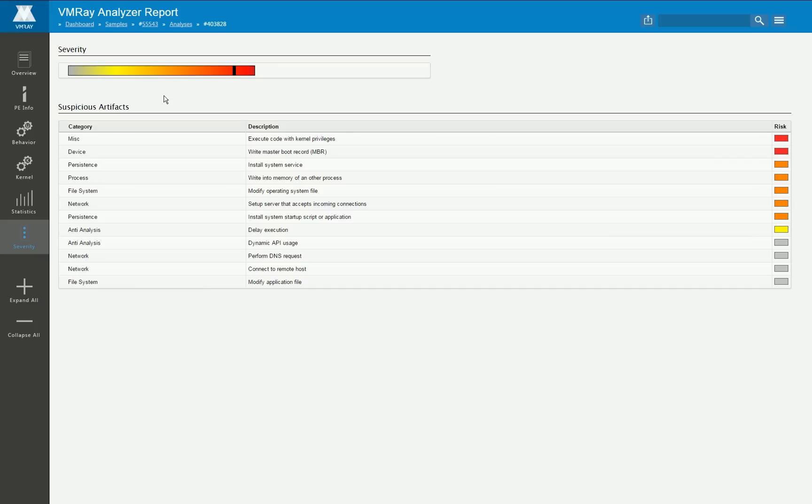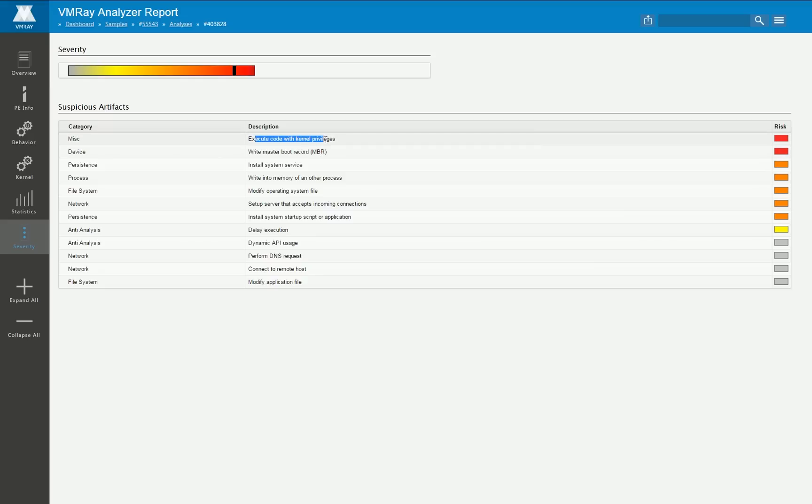On the highest abstraction level we calculate a so-called severity score that specifies how dangerous this particular sample is or how risky it is to execute it. And in this case this is really high, the calculated score value is really high and this stems from the suspicious artifacts that we have identified during execution.